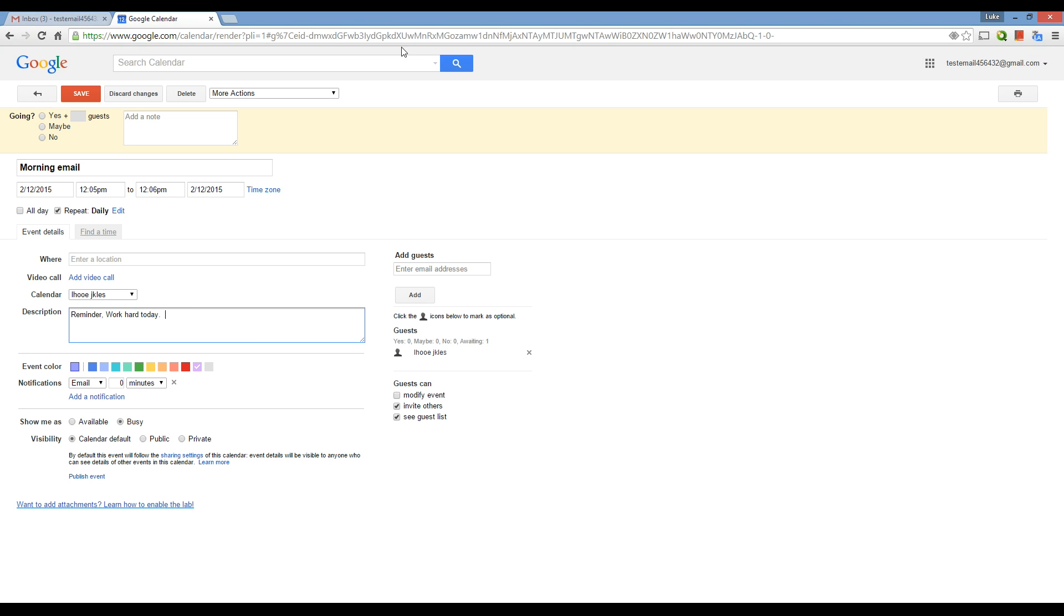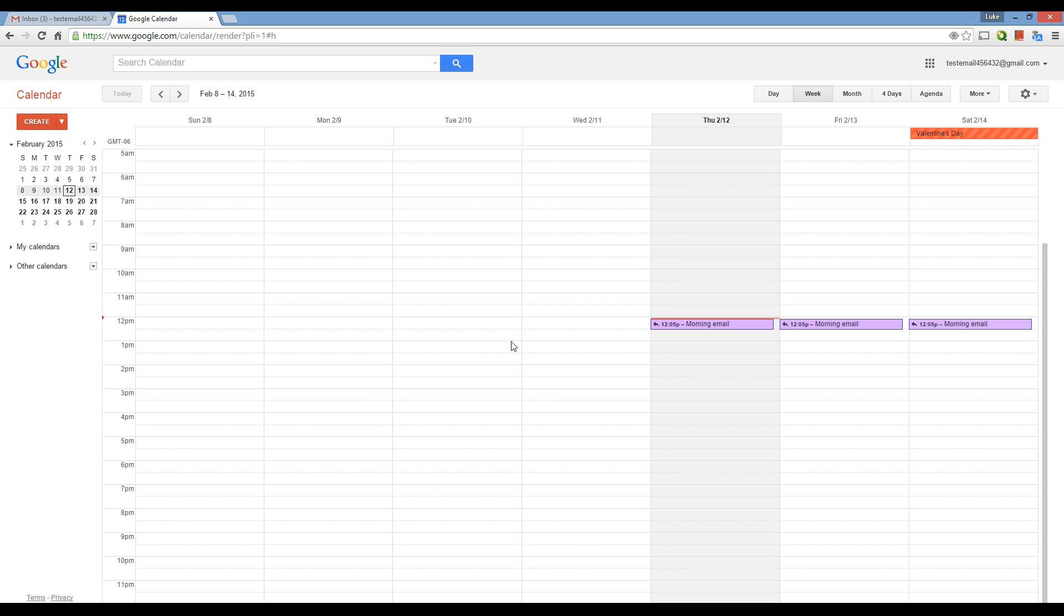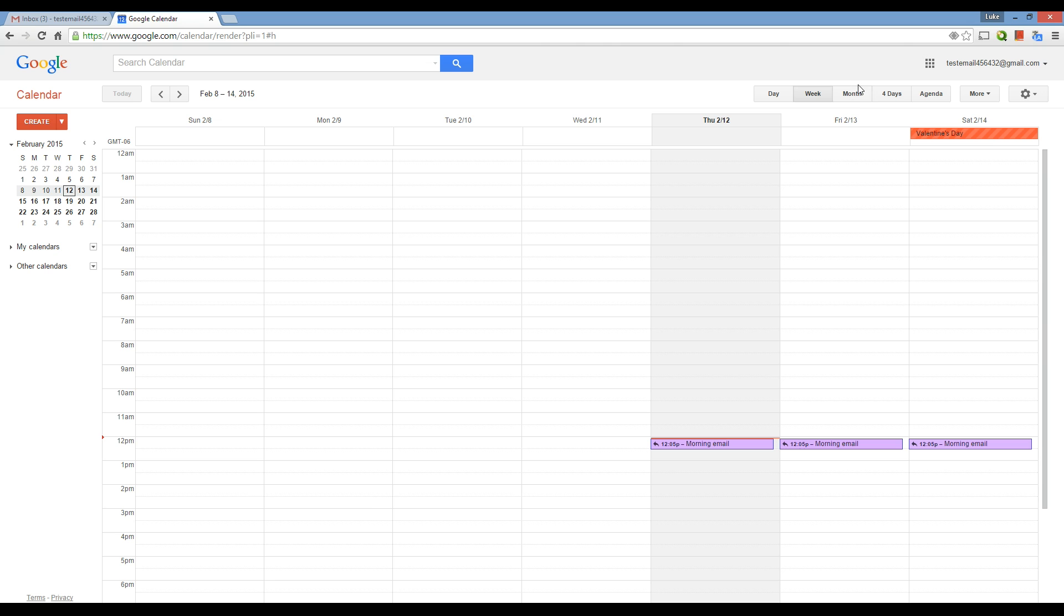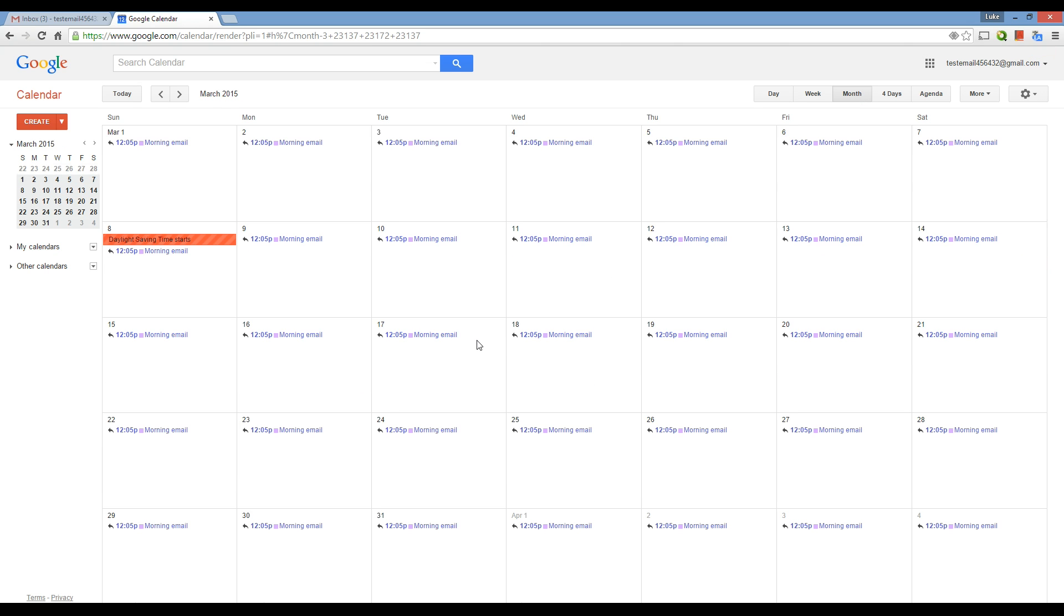So, that's all there is to it. And now, I will show you. I'll just discard changes here. Now, I will show you, basically, what it looks like. So, here it is in the month. It's sending it to you every single day.